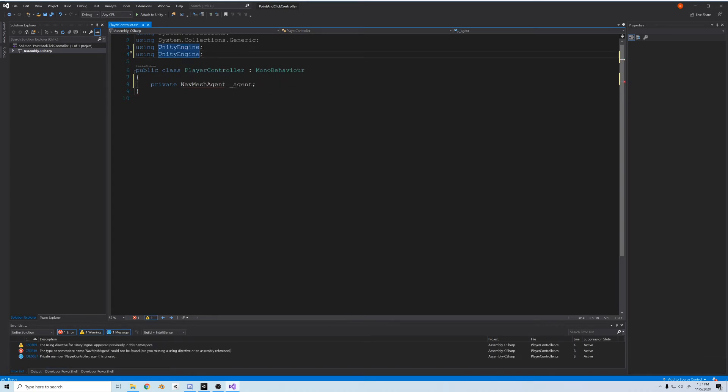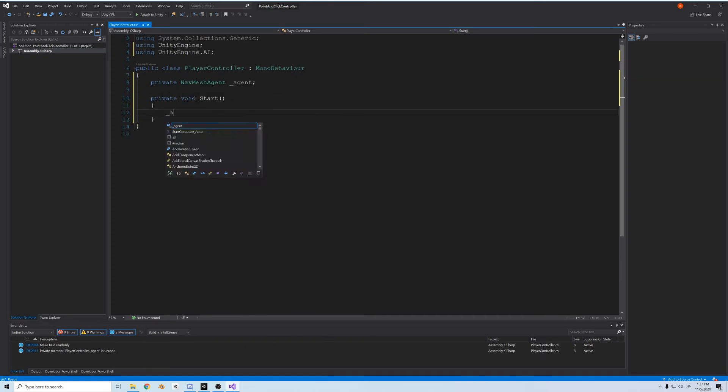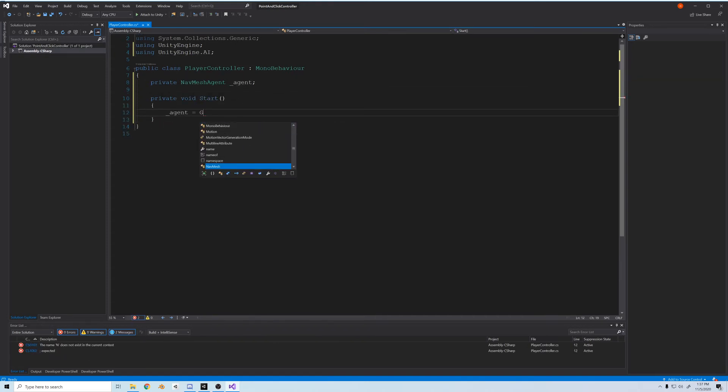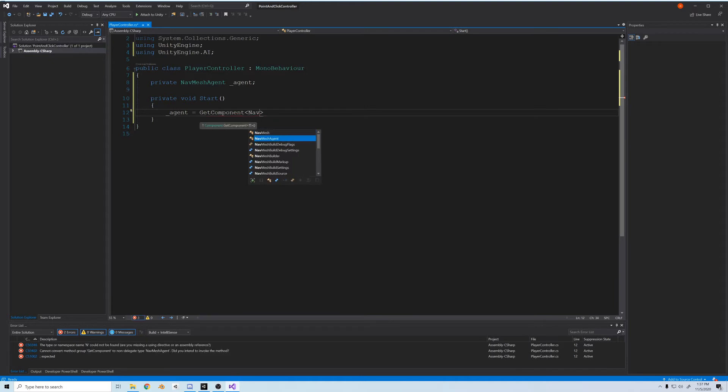And I'll create a private NavMeshAgent called _agent. Underscore because it's private. Also, it isn't showing up because we have to add UnityEngine.AI to the namespace at the top. Next, in Start, we'll call agent = GetComponent<NavMeshAgent>().